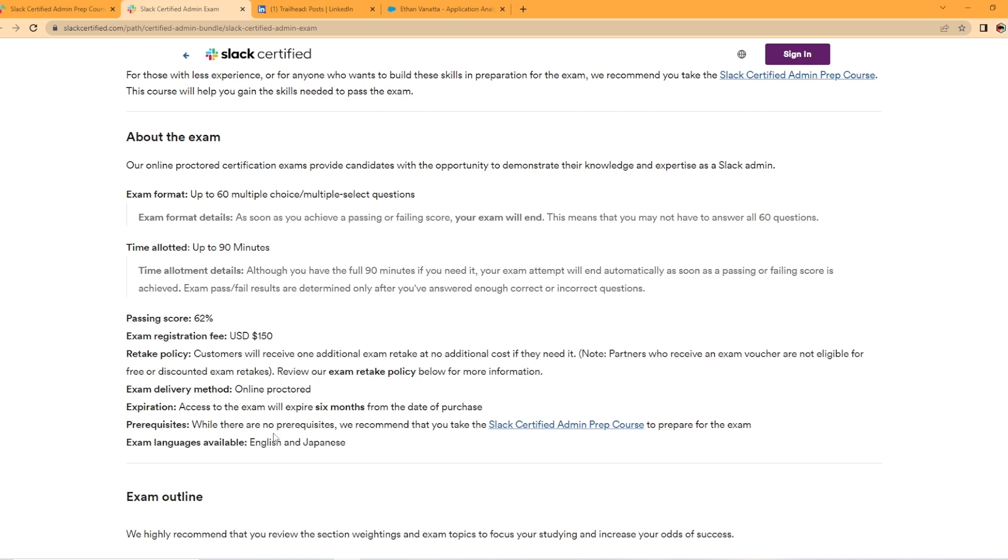Access to the exam will expire six months from the date of purchase. While there are no prerequisites, we recommend that you take the prep course to prepare for the exam. And the exam languages are English and Japanese.